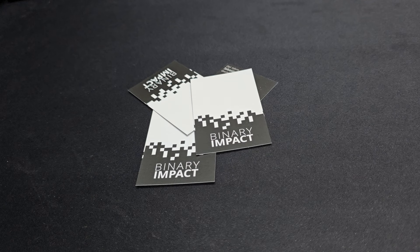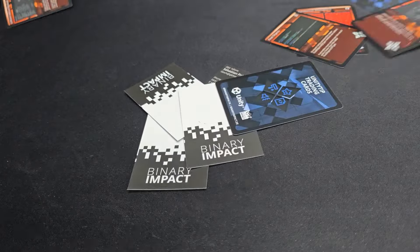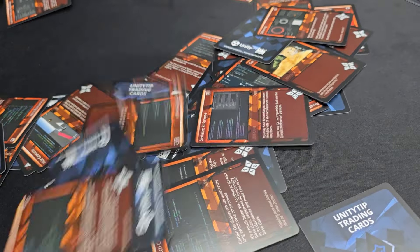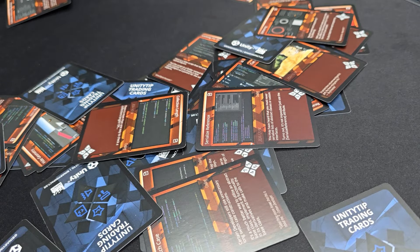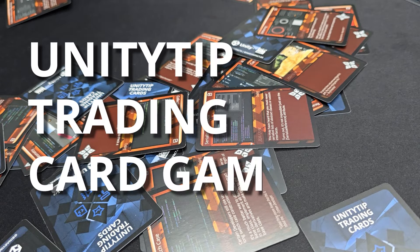Ever wished your business card could be more than just a piece of paper? What if it was a game? Well, we took that idea and ran with it. Today, I am excited to show you how it all came to life.